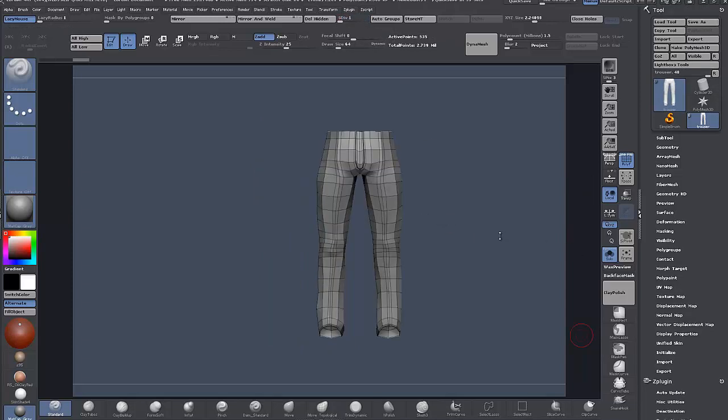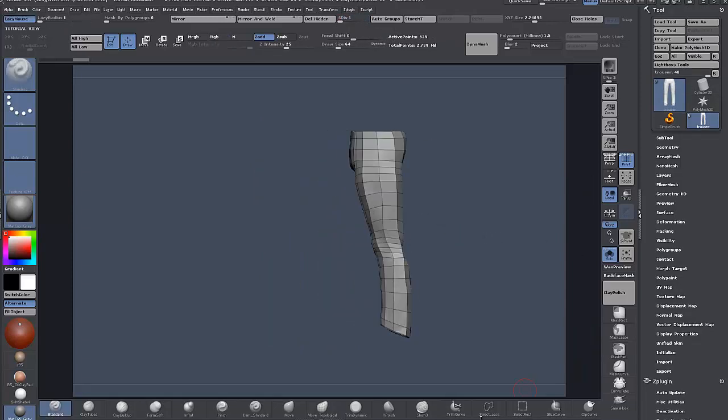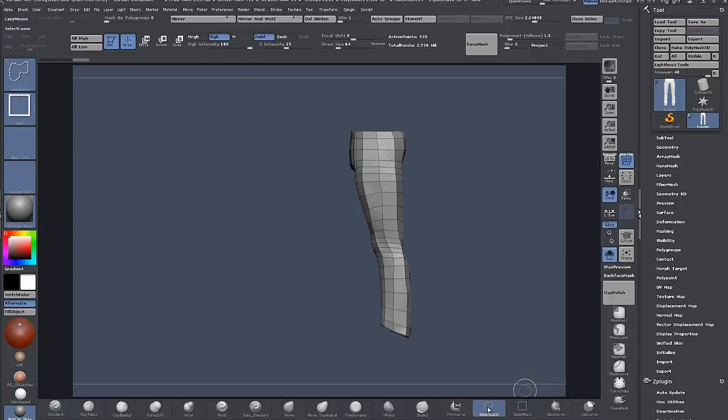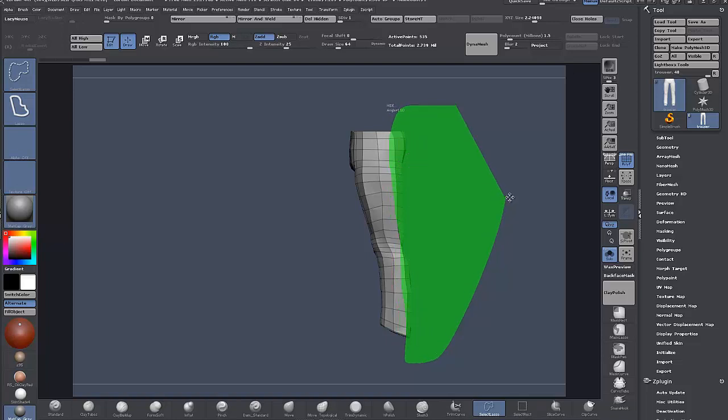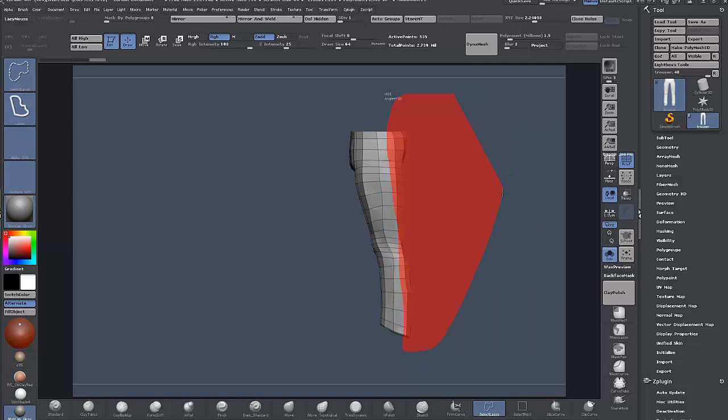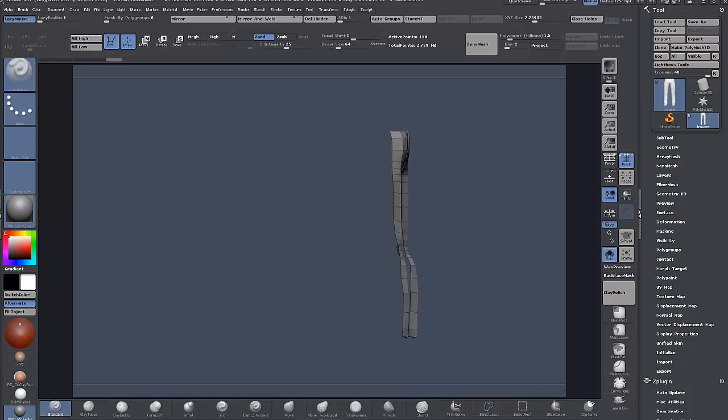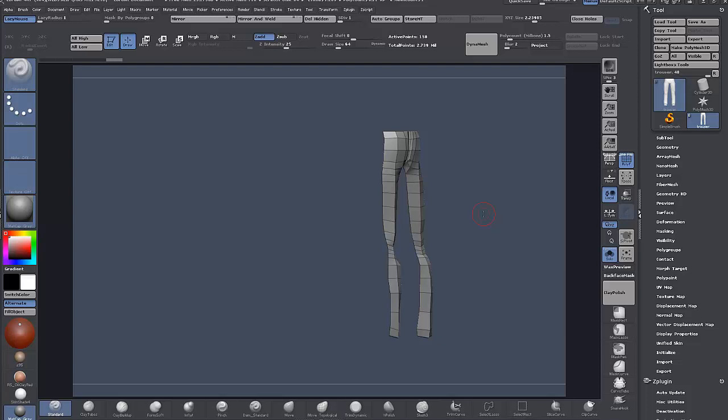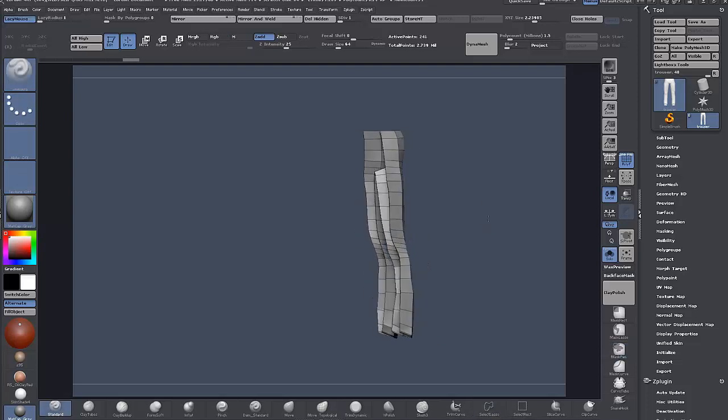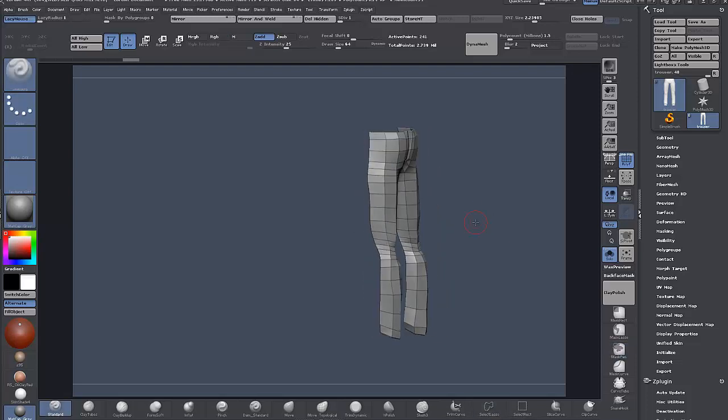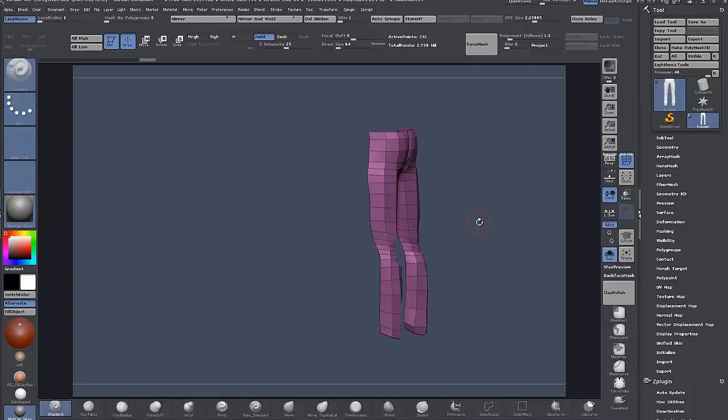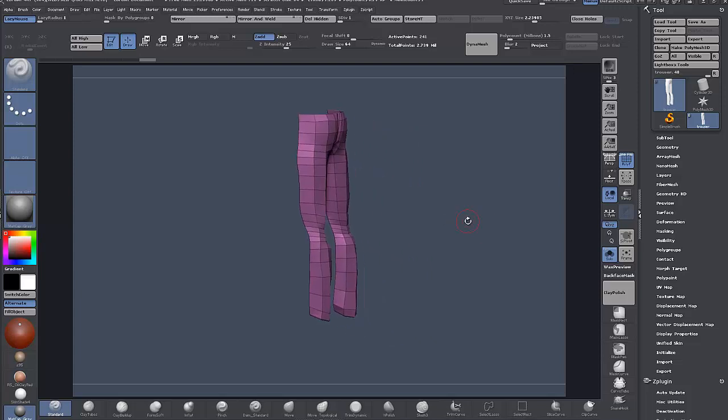right, so using the select lasso tool down here, Control Shift and drag our selection. You can hold Space to move it around or hold Alt to take away from your selection. I'll space, move it in a bit, and Control Shift X will grow your selection. Then Control W will create a new polygroup from visible faces on your canvas.